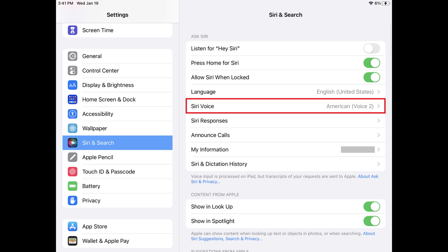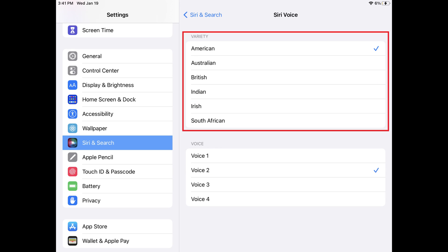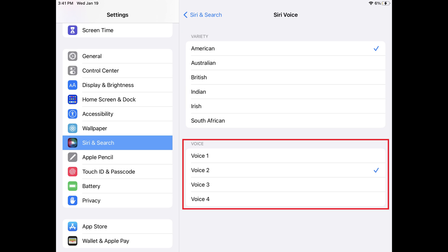Step 3. Find the Ask Siri section, and then tap Siri Voice in this section. The Siri Voice screen is shown, where you'll see the different accents Siri can speak in the Variety section and the different voices, including male and female, associated with your currently selected accent in the Voice section.